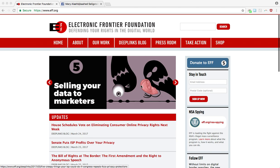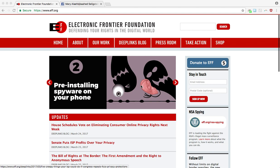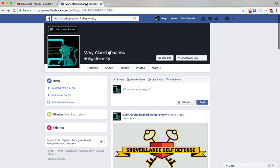This is Jenny from the Electronic Frontier Foundation and I'm here to show you how to change a key privacy setting on Facebook. This setting will retroactively make your past timeline posts visible to your friends only. So let's head over to our Facebook timeline.